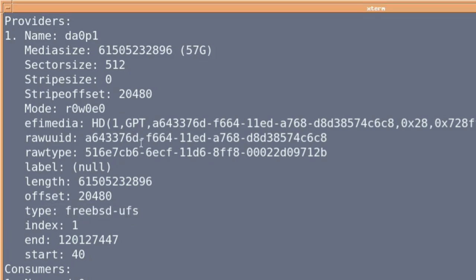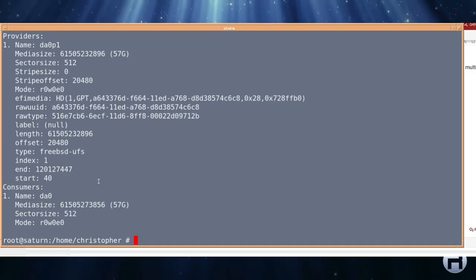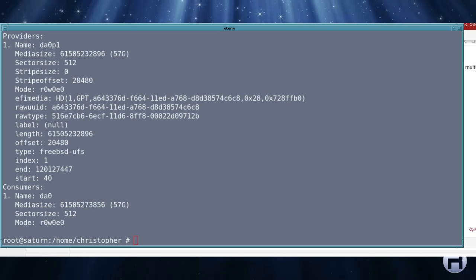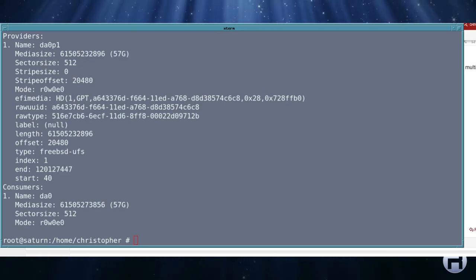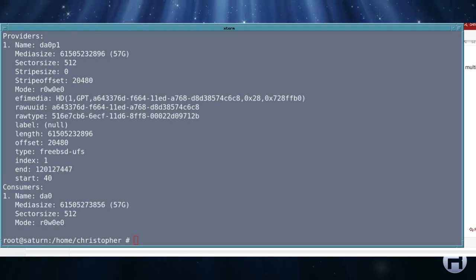So yes, that's it. That's how you format a USB stick in FreeBSD with FAT32 and UFS. Anyway, thanks for watching and I'll catch you next time.